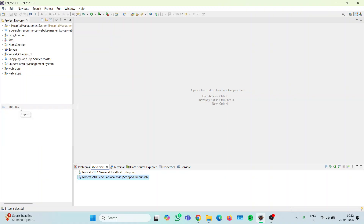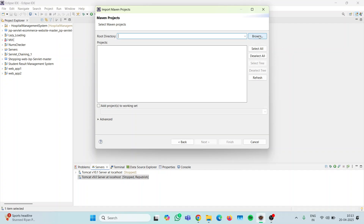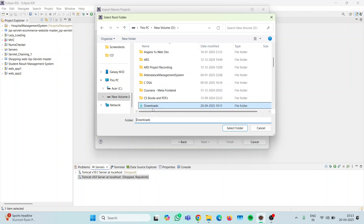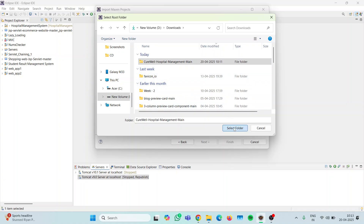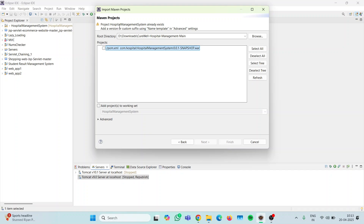After cleaning, since this is a Maven project, you have to click on the File option, then click on the Import option, then choose 'Existing Maven Projects' from the Maven option, then click Next. In the root directory, browse and select the particular folder that you have downloaded and extracted. Let the system configure the pom.xml, which is the main dependency file of the Maven project.